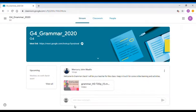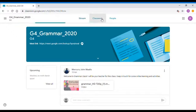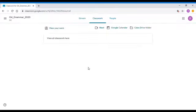What is Stream? It is where you can see all the information about the subject — announcements, to-do list, and homework. Now if you click on Classwork, it is where you can see all the homework and quizzes that a teacher will give you. This is also where you can see all the work you've done.